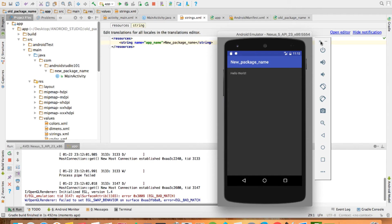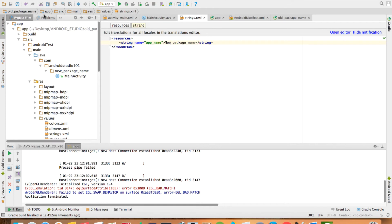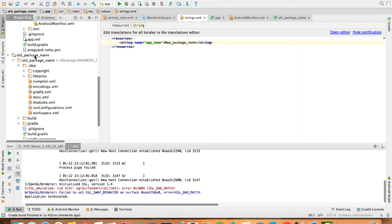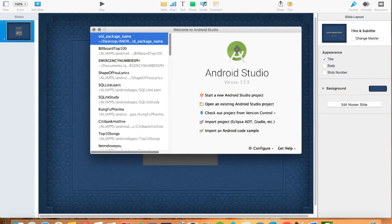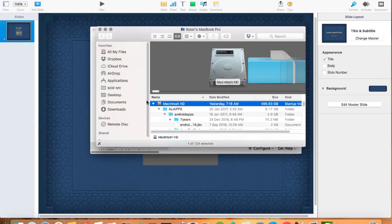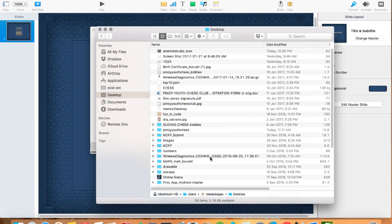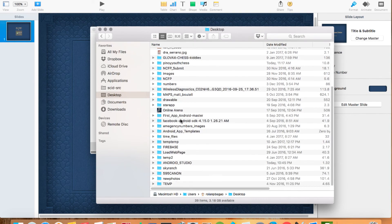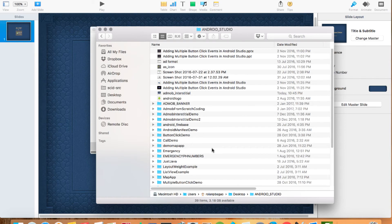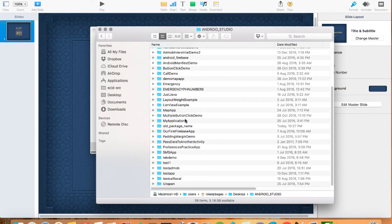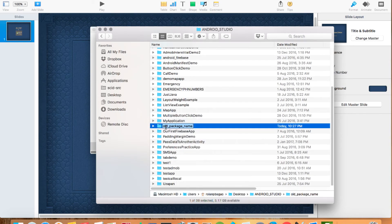If you really want to change the folder so that it shows new package name — this refers to the folder of the app — let's close this and go to where the app was saved. It's here as old package name. Let's rename this folder, though this is not really required. I'm just showing you that it's connected with the name of the folder.